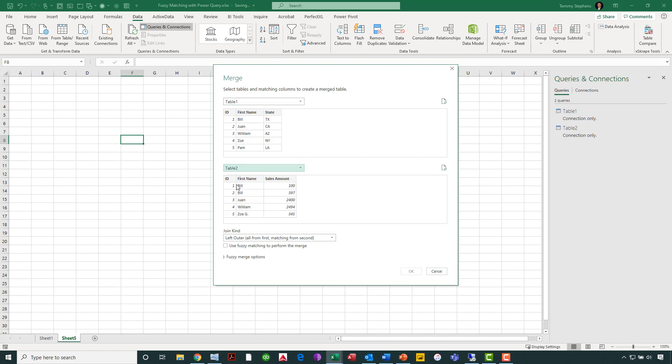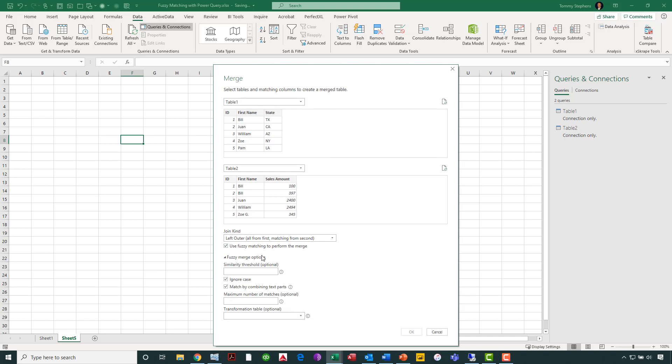Now, as I'm doing this, Power Query is not really identifying anything for me to merge just yet. Let me say that differently. It's identifying just a handful of records to merge right now. So I want to select this option and check this box labeled Use Fuzzy Matching to Perform the Merge. I'll check the box for Fuzzy Matching, expand out my Fuzzy Merge options, and now I have a number of additional options in which I can use, let's say, to refine my query.